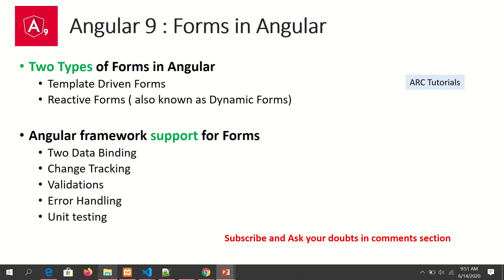Angular as a framework has a lot of built-in support for forms. For example, Angular provides two-way data binding, change tracking, validation, error handling, and help with unit testing. There is a rich ecosystem and many peripherals within Angular itself which will help us build our forms effectively.